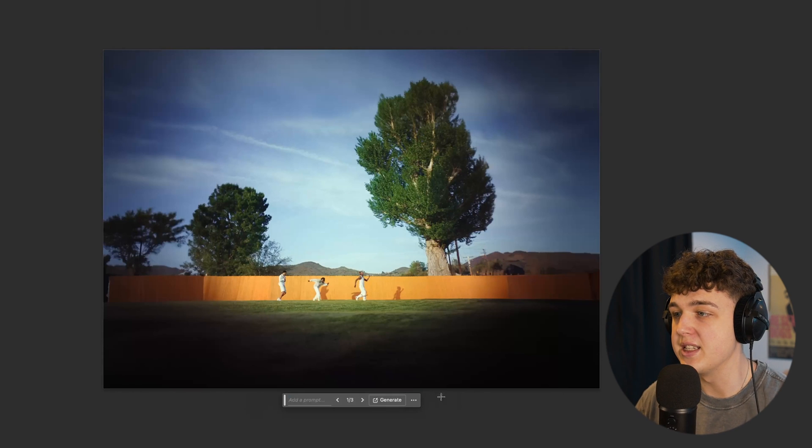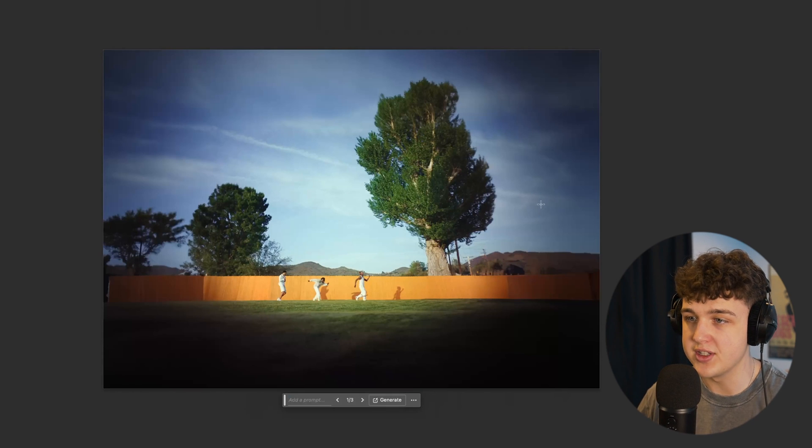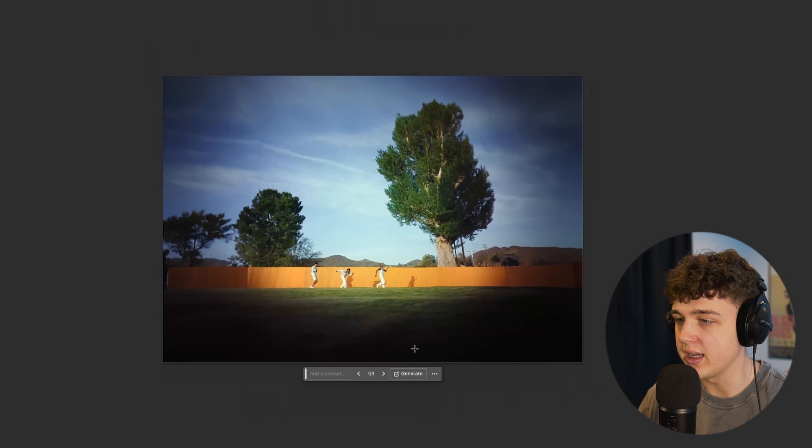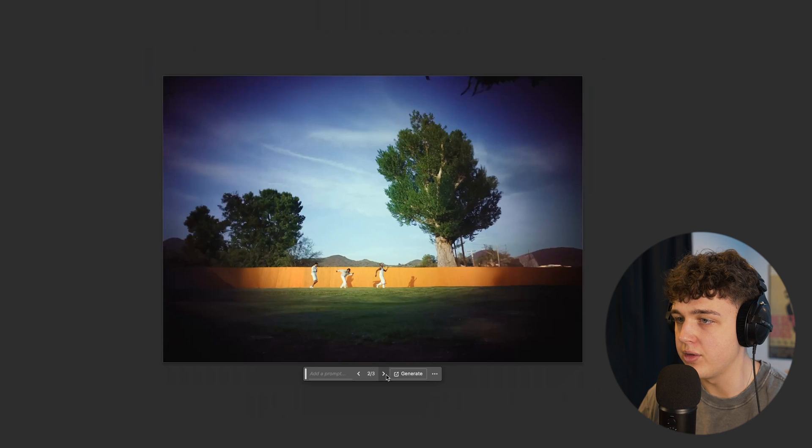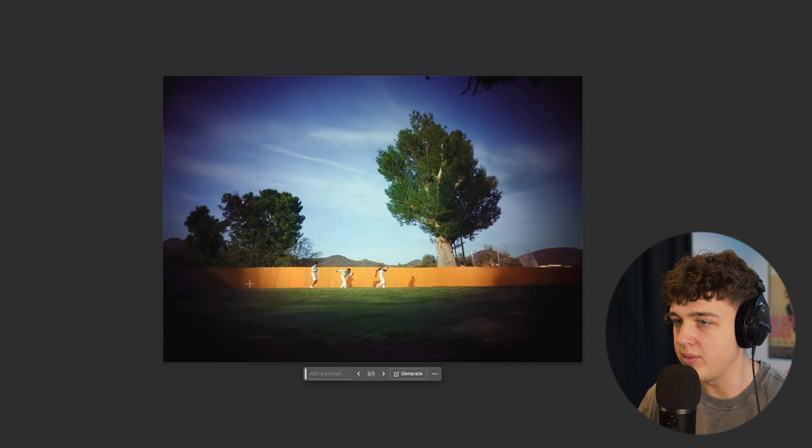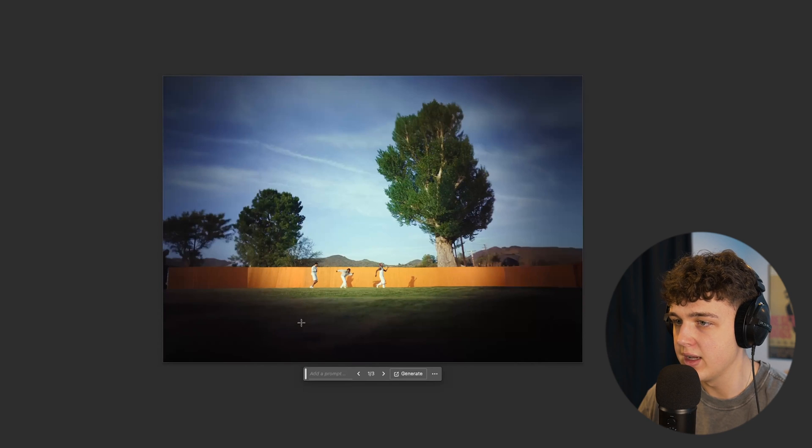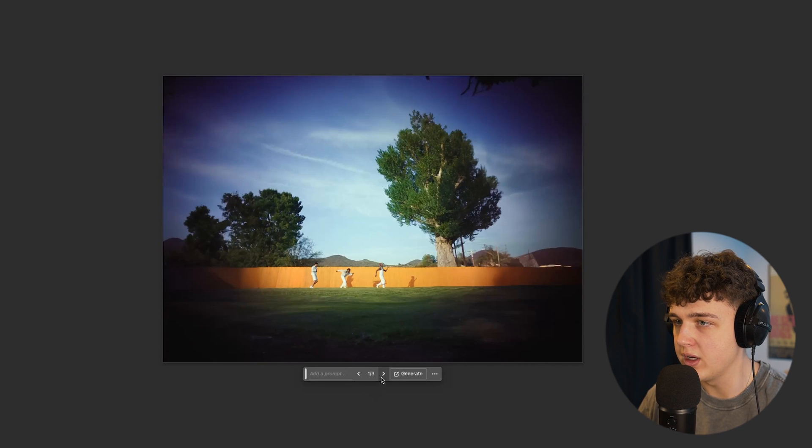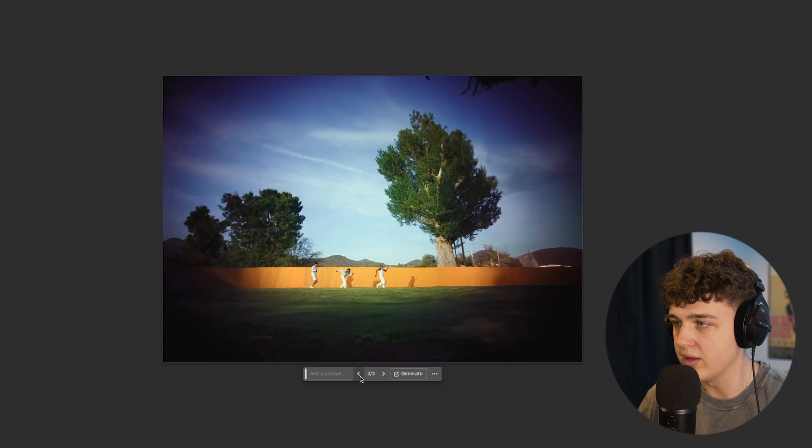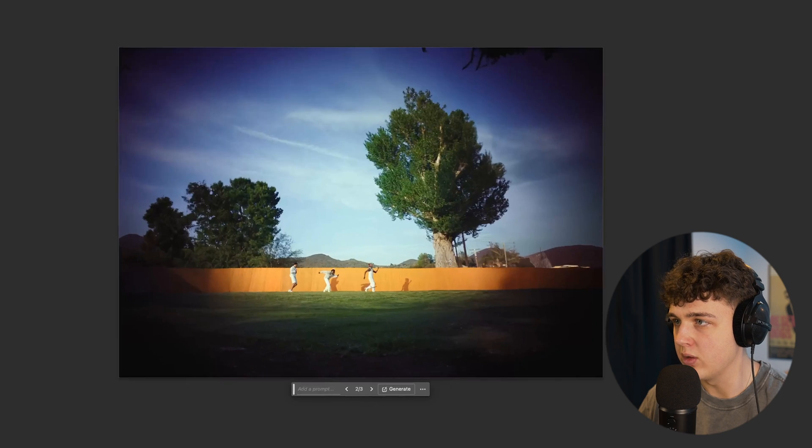And boom, as you guys can see, without using keywords here, we have a crazy look just like this. And you can go through using the arrows and pick the one that you want. Now I'm really paying attention to the way this fence looks right here. It looks a little bit warped in the first one here, but I believe it looks the best in the second one.